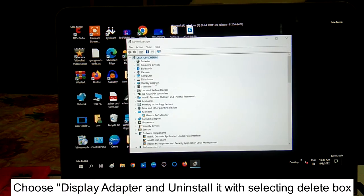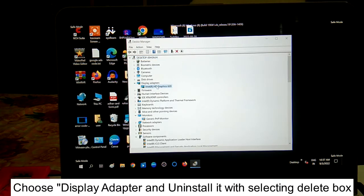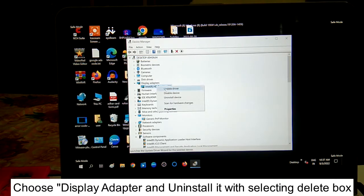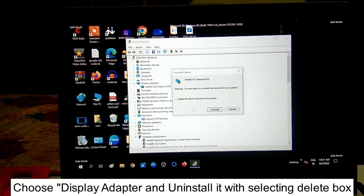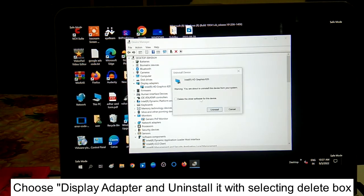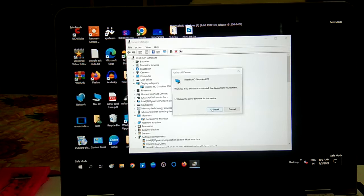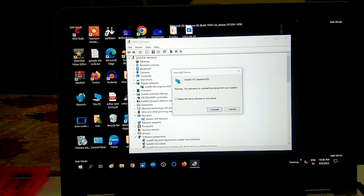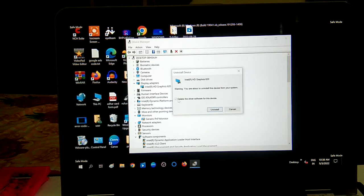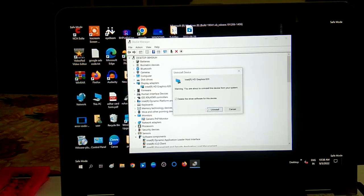In Device Manager, look for Display Adapters and expand it. Right-click on your display adapter and click Uninstall Device. Choose the option to delete the driver software for this device, tick that box, and click Uninstall. This will remove the wrong display adapter and fall back to Microsoft's default driver. You can then reinstall the correct driver from the manufacturer's website.